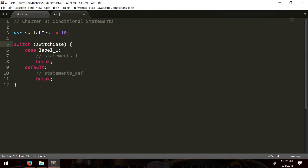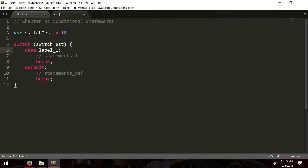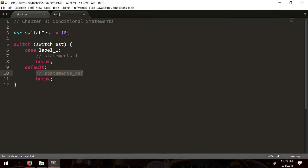The switch statement is followed by parentheses, and inside the parentheses is the variable to be tested against various cases. All the cases are encapsulated inside curly braces, similar to if-else statements. Each case has a label — we're checking if the variable equals that label — and there's a default statement that runs if none of the cases match.